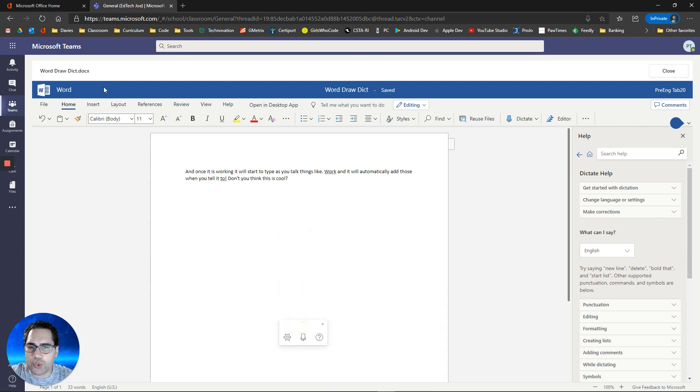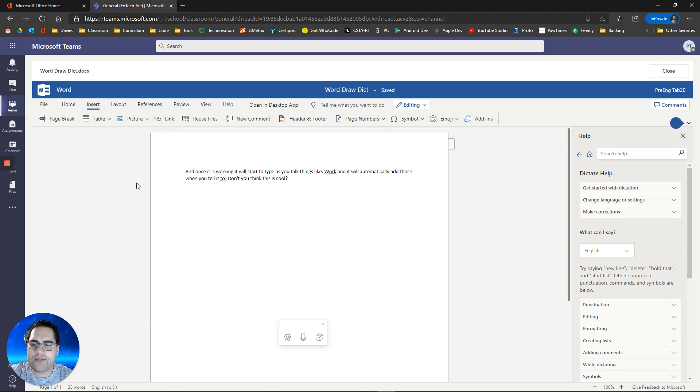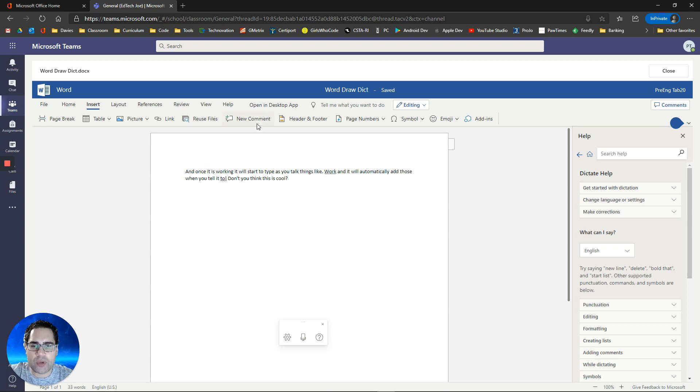If you're a foreign language teacher, maybe you want to have assignments and you have the students dictate, but they change the language to French or to Spanish or whatever language you're teaching. And then they can dictate that way. A number of things that you can do. Creativity is at your fingertips here.